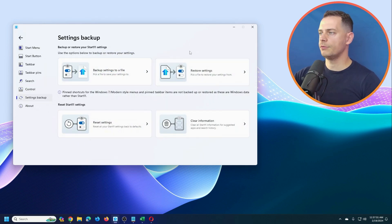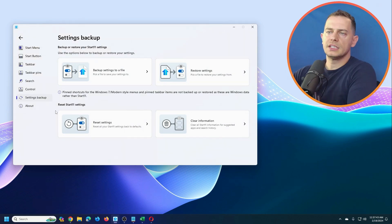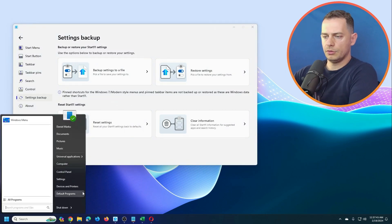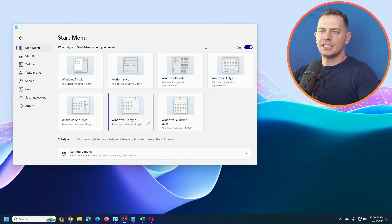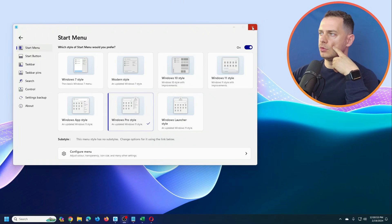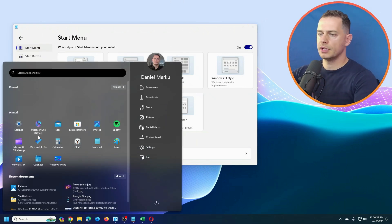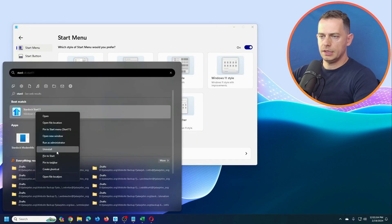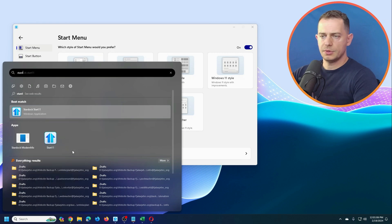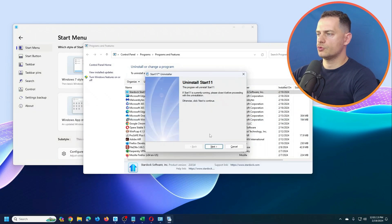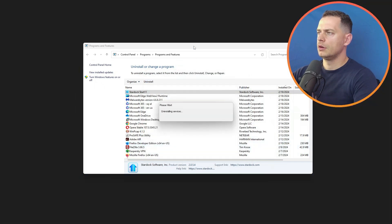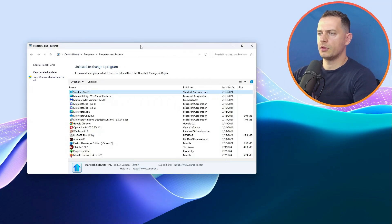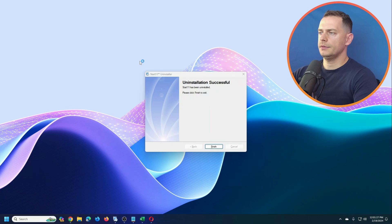You can manage everything from the control panel. As I mentioned, I'm giving away five licenses — follow the rules. Now let's see the other alternative. I'm going to uninstall Start11 and try the next one. I'll keep the settings for later — and it's done.